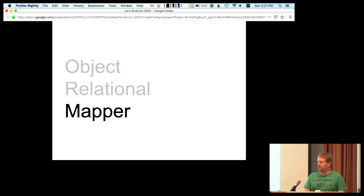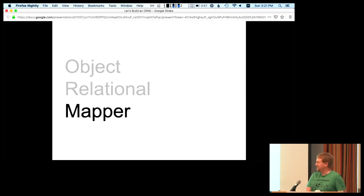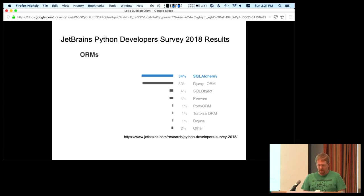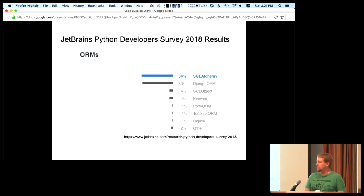This is historically a somewhat challenging problem. If anybody's ever read it, there's a blog post called 'ORMs are the Vietnam of computer science,' which somewhat explains some of the difficulty in building one. This is from the JetBrains developer survey at the end of 2018, so not hot off the presses.